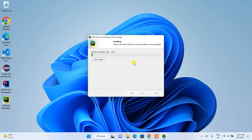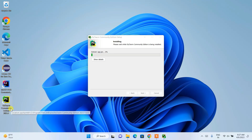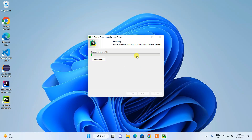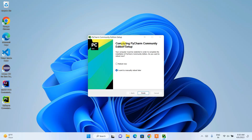Our installation has just begun. You can also see that the desktop shortcut has been created. This installation will take a couple of minutes, and we'll come back. Now you can clearly see that our PyCharm Community Edition setup is fully installed.